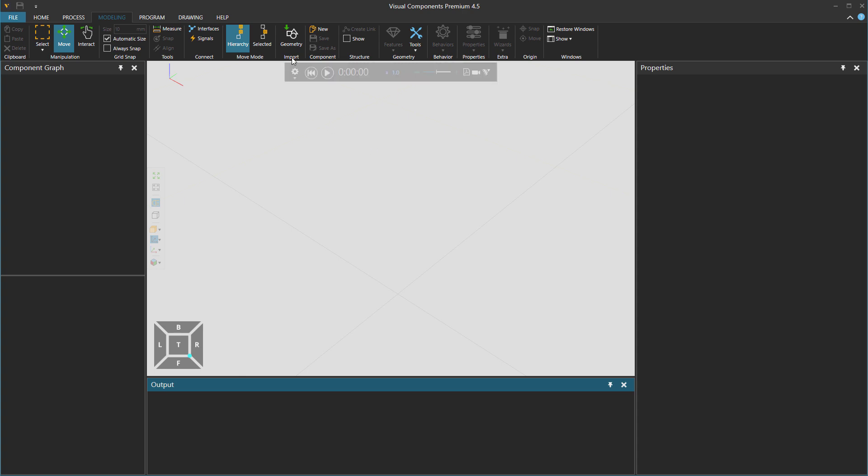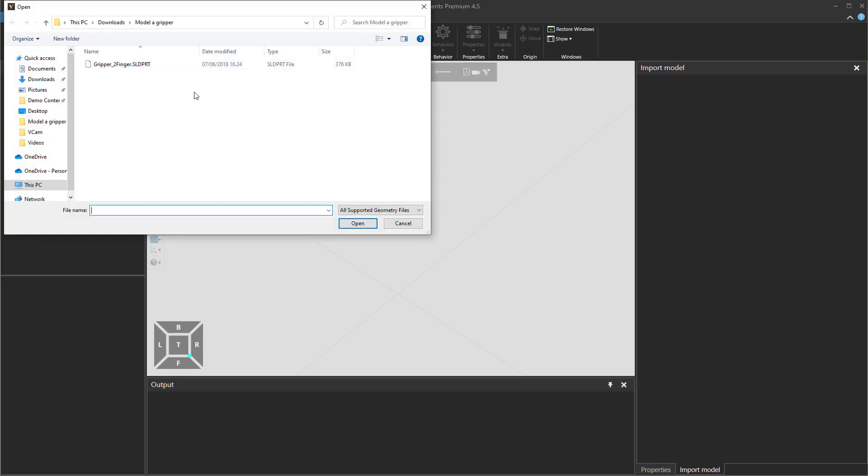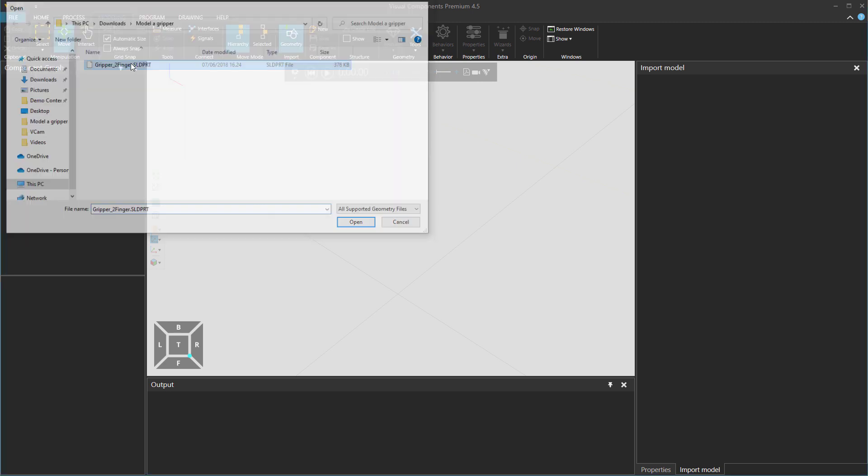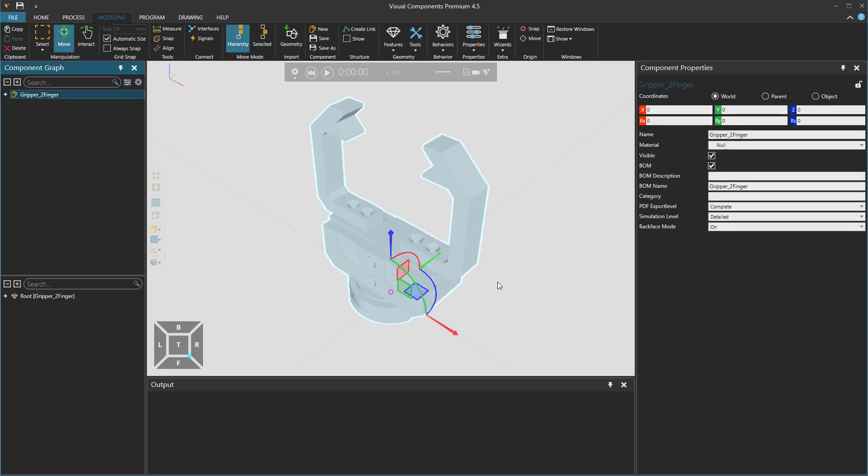Then let's click on geometry. And here is a SolidWorks file, a 3D file of a two finger gripper. When we select that, we can select the structure to be just feature. But the tessellation quality, let's just leave it as medium. We'll get the material and markups from the file. And then let's have the feature tree to be collapsed and organized geometry collapsed as well. And we import the file.